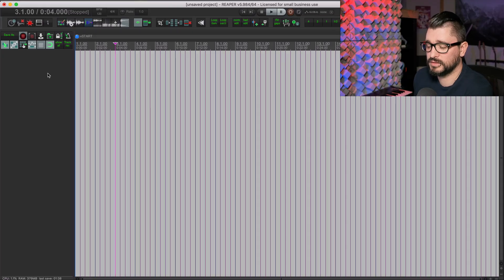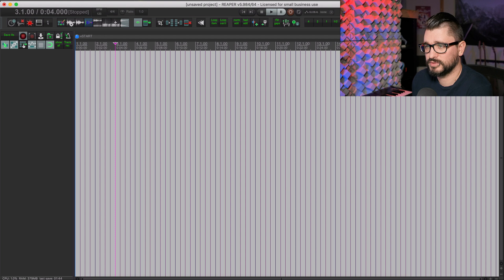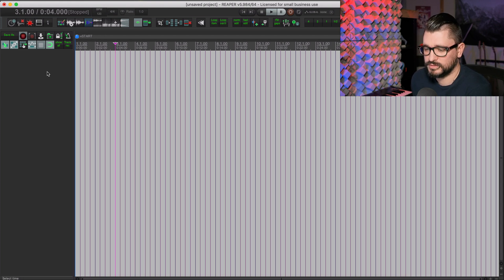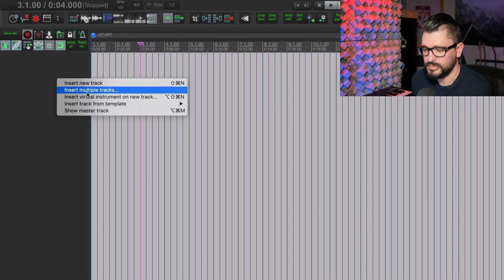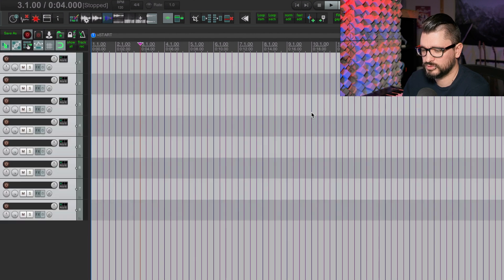Let's start off with making some tracks — drums, bass guitar, electric guitars, acoustic guitars, keyboards, samples, vocals, and background vocals. So we're going to put in eight tracks. Insert multiple tracks, eight, and drop those in.